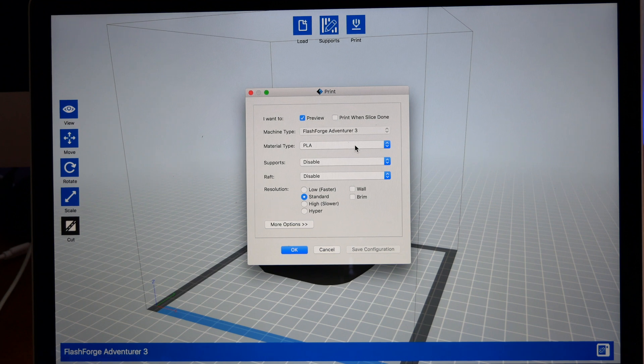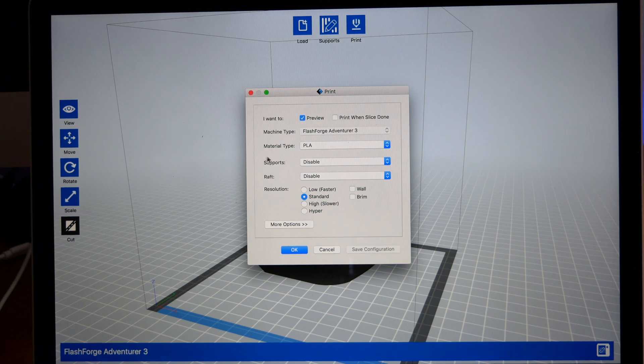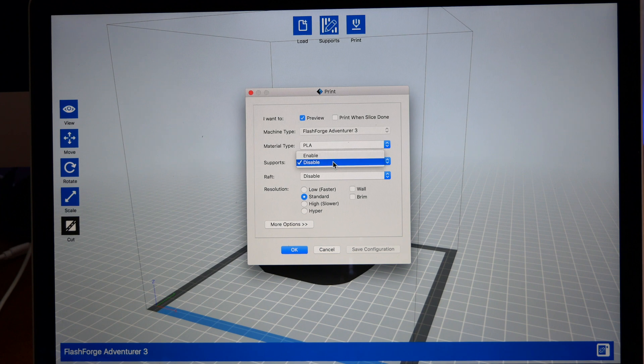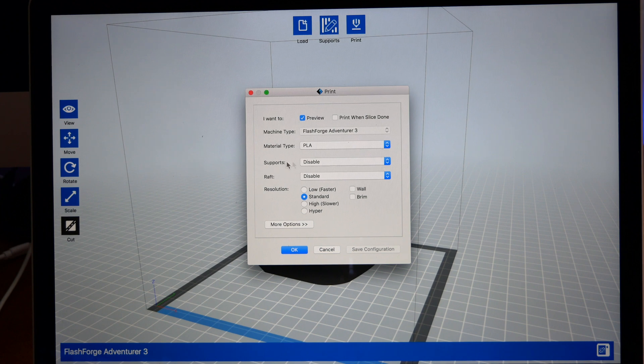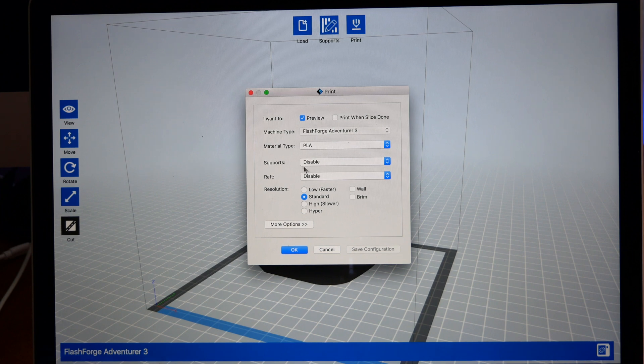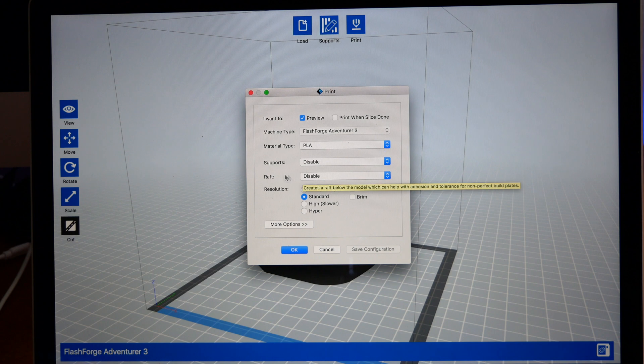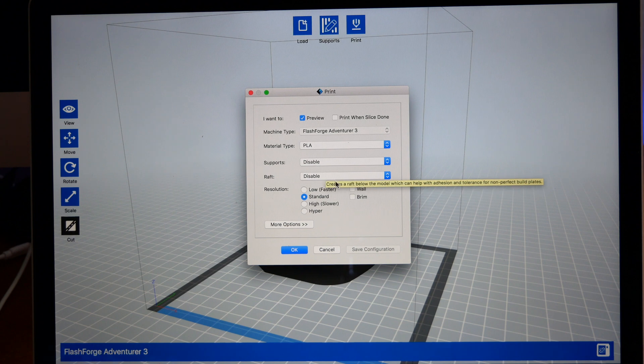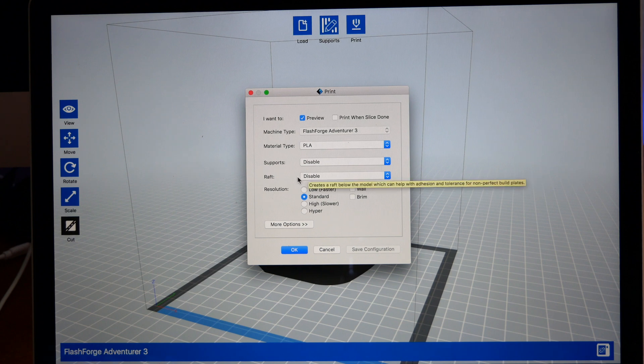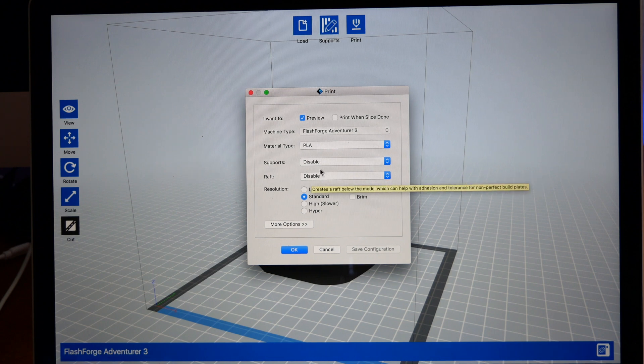Here we have the material, PLA or ABS. If you have support, you're going to enable them here or disable them here. So don't forget to enable that if you do want support. A raft is basically something that goes underneath your model. It's like another print. It prints out.